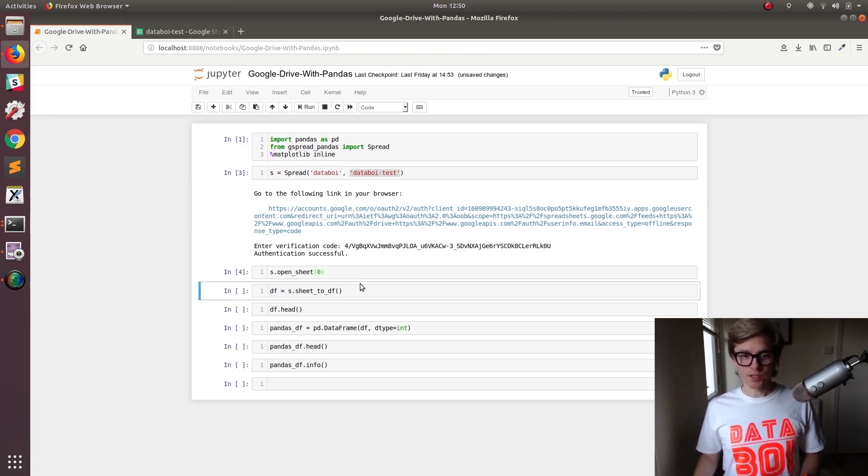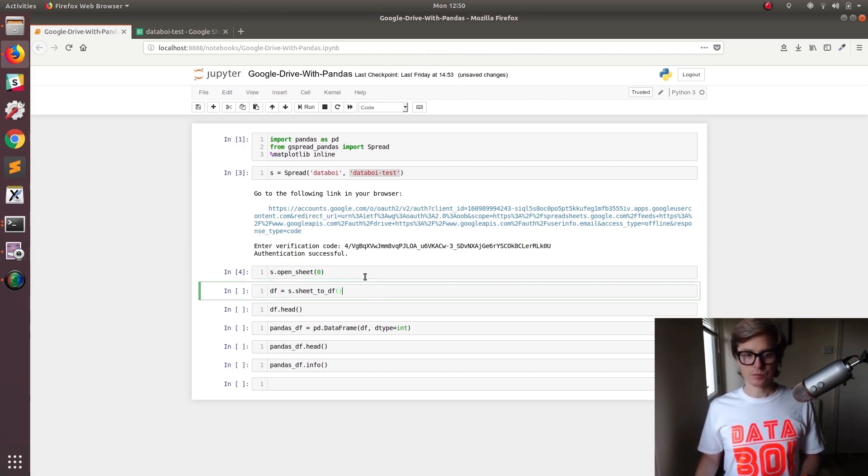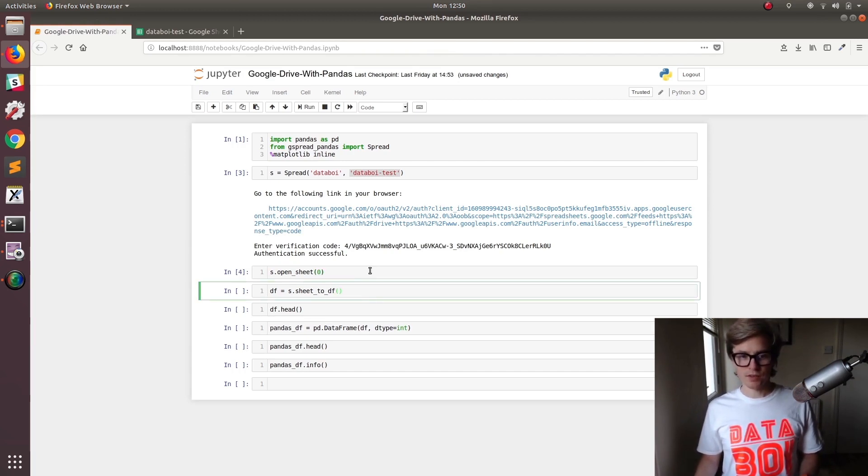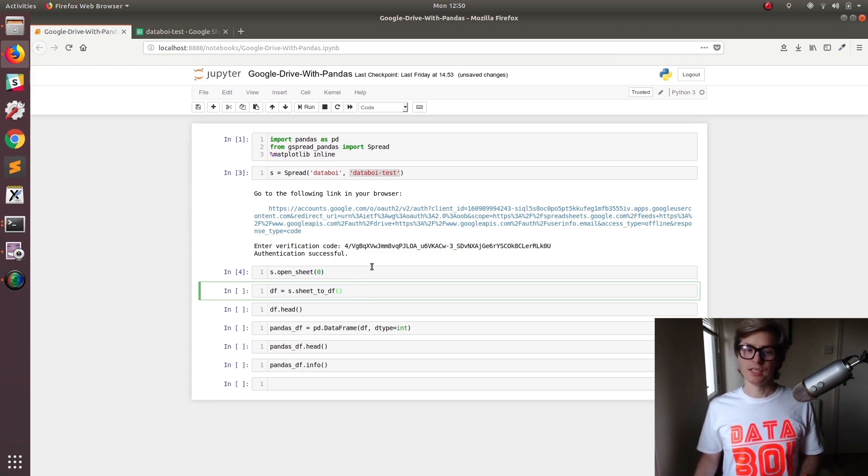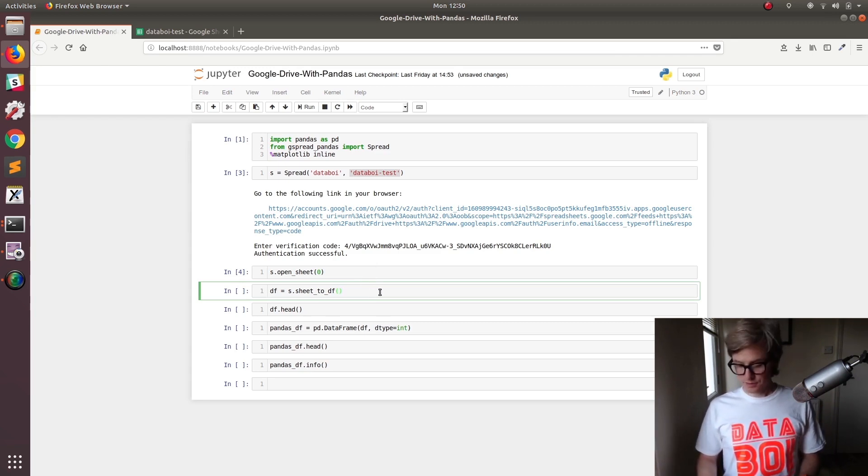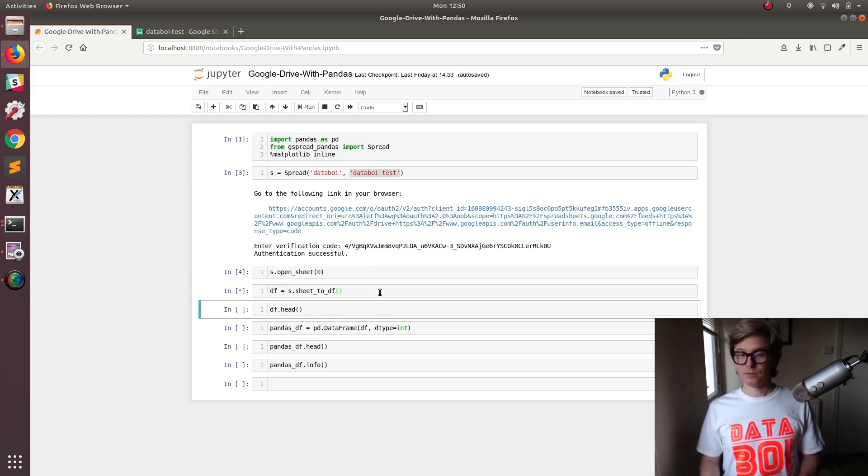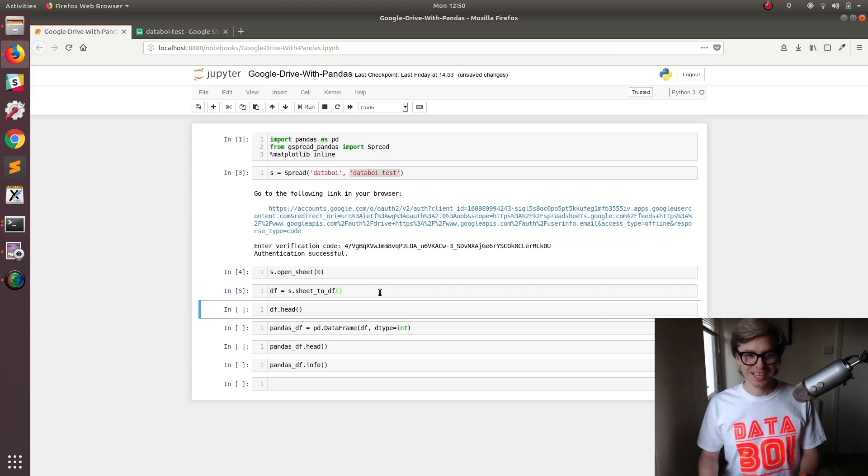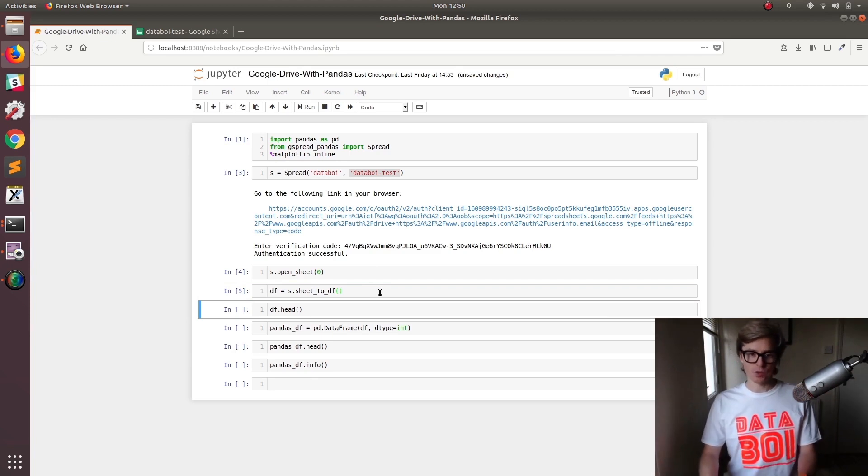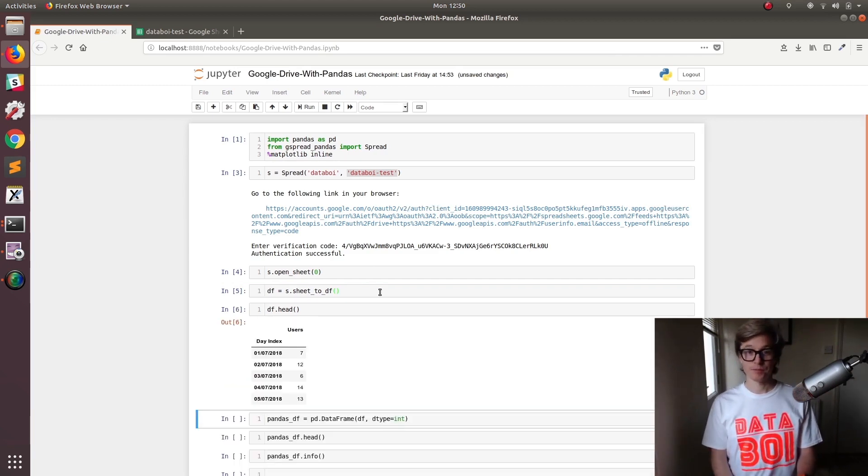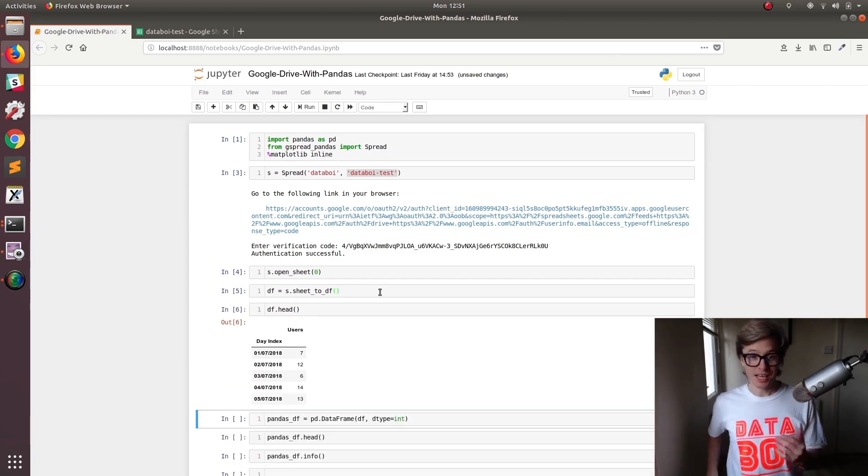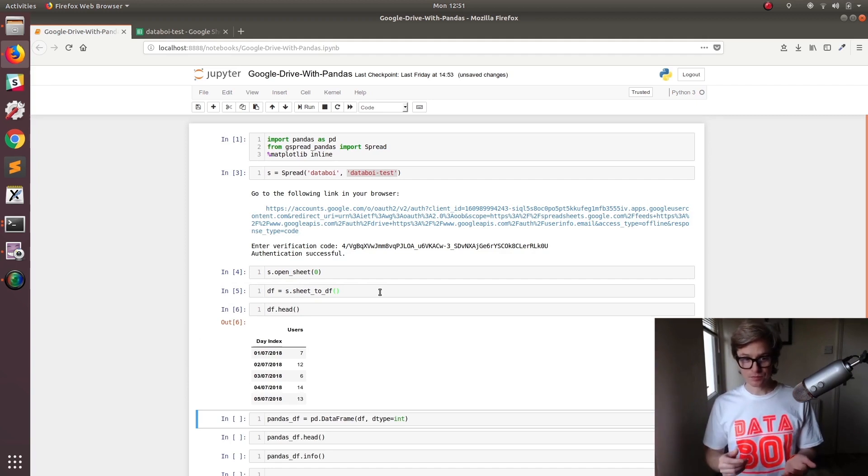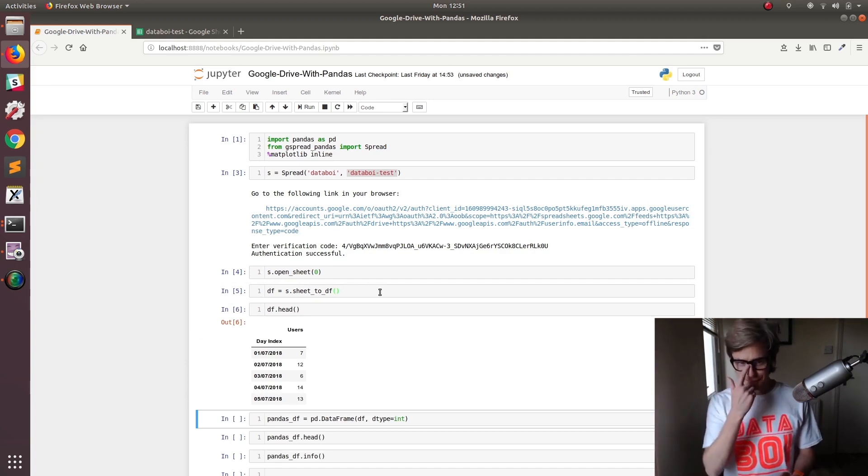Now we want to read it into a dataframe. So we're going to go DF equals s.sheet_to_DF. No problems there. That worked. Now let's have a look. Boom. It immediately pulled in the data. It's that simple.